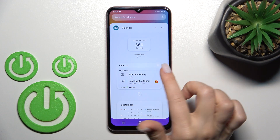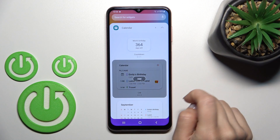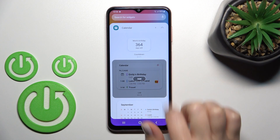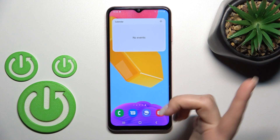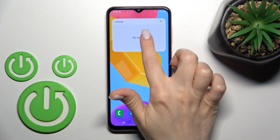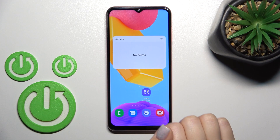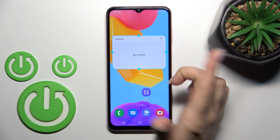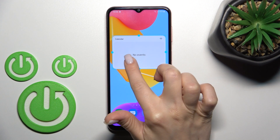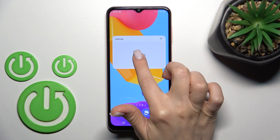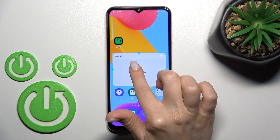So let's use, for example, the calendar shadow widget. To add the widget, click the plus and tap to add. Now we can see that this widget has been added on the new screen.